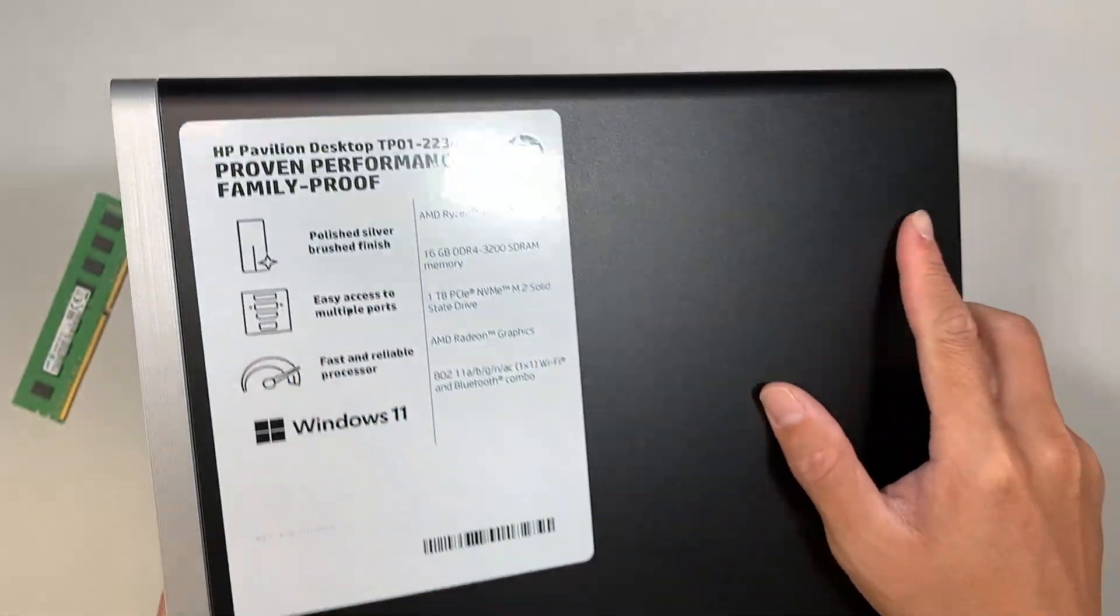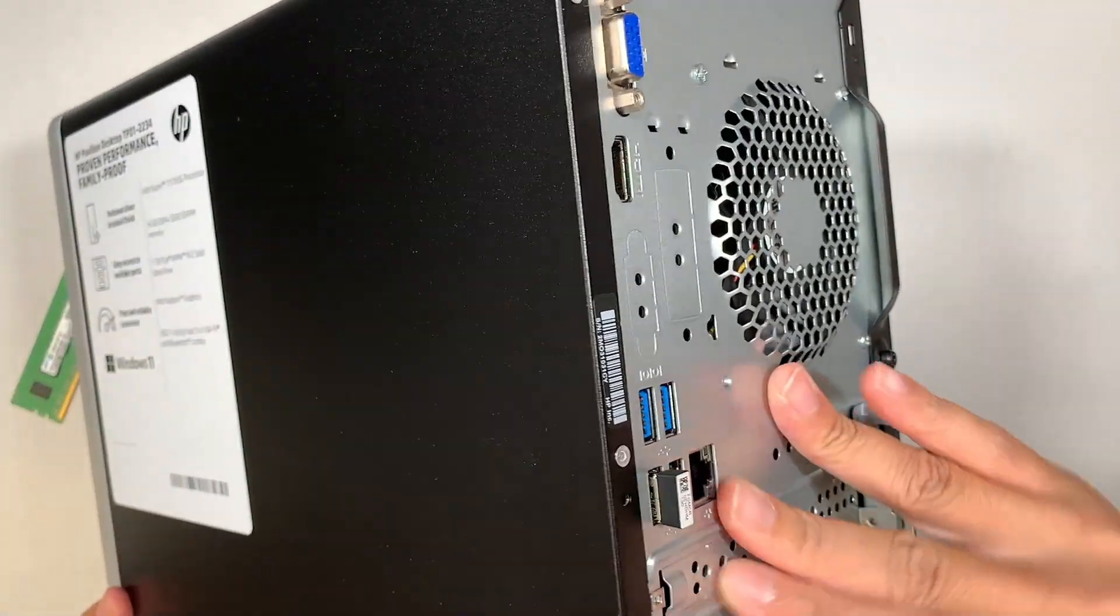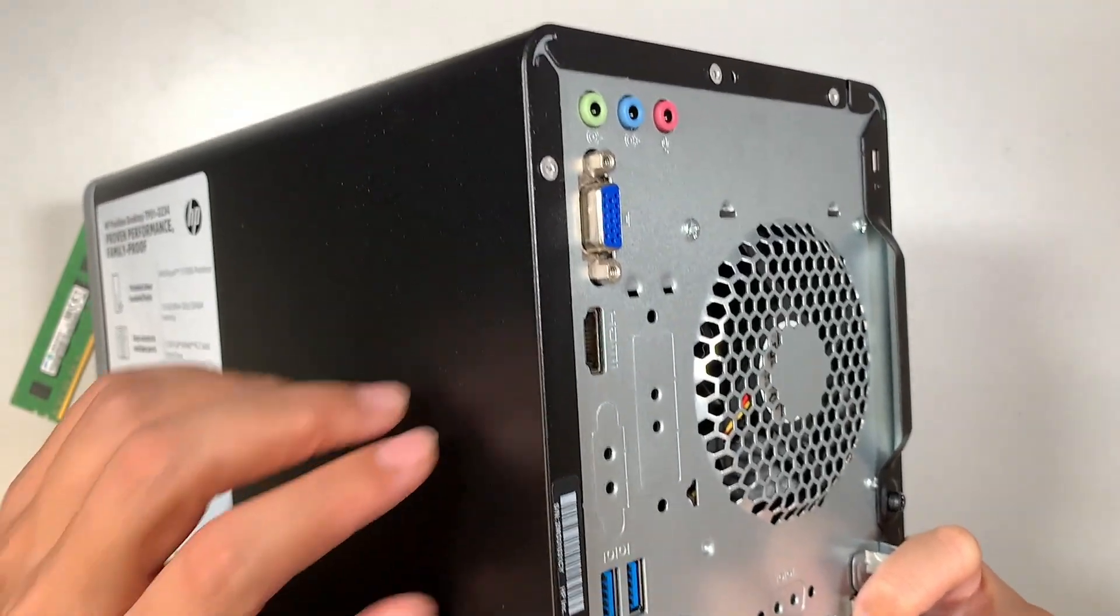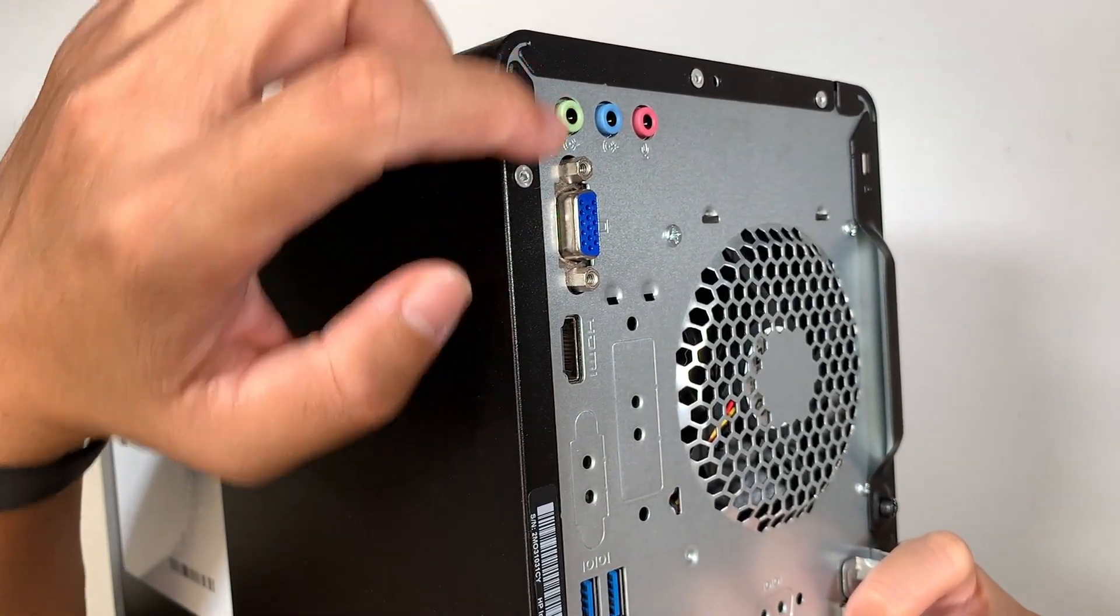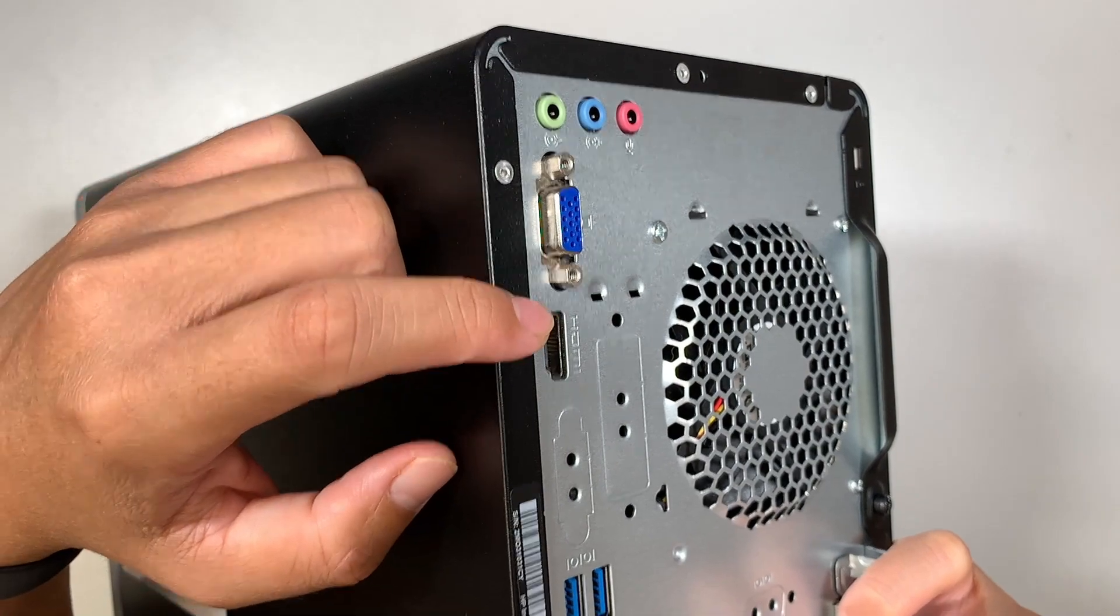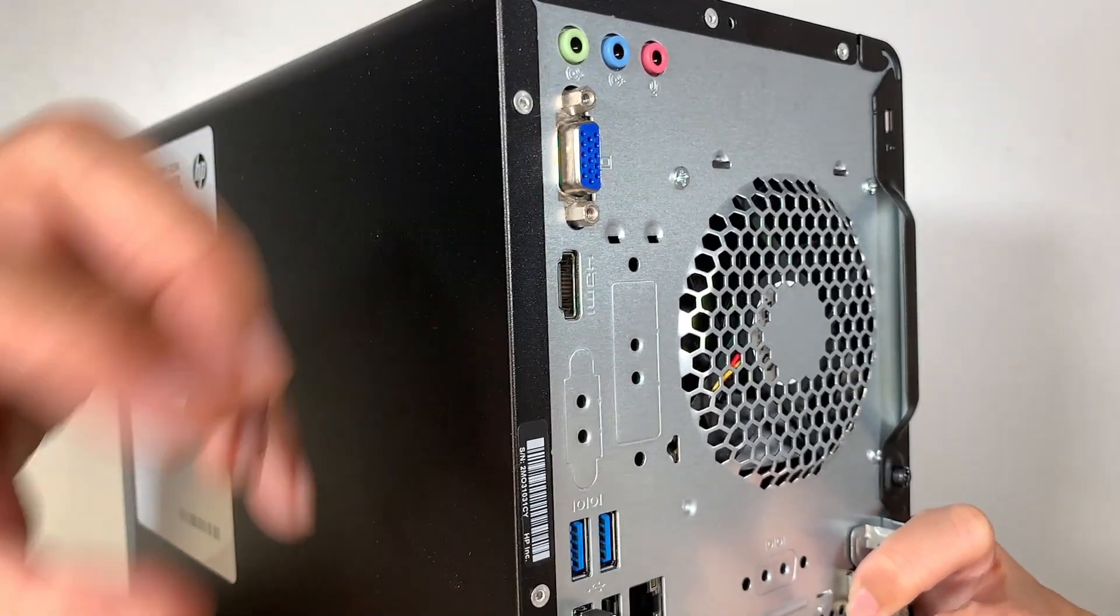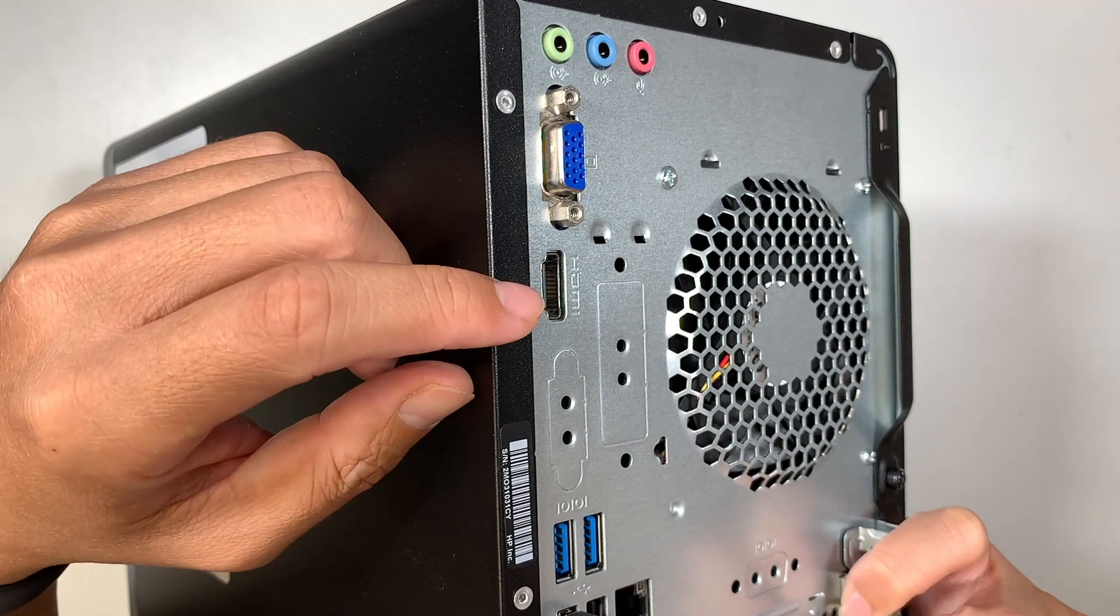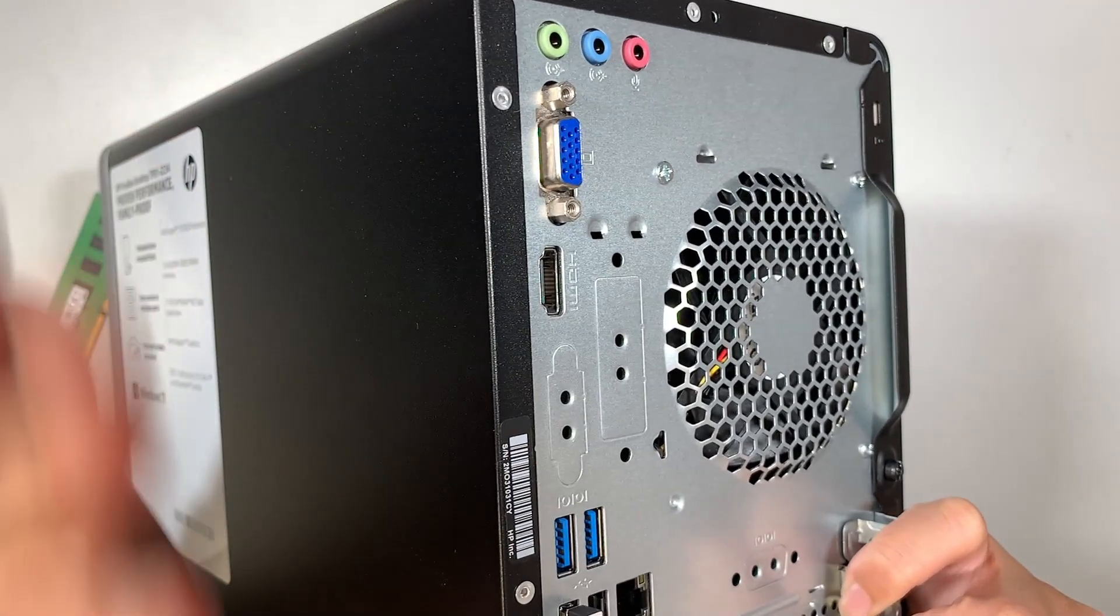Alright so let me go ahead and walk you through the back here. The very top, you can see the audio jacks, display ports, which is the VGA and HDMI. They are not display port.